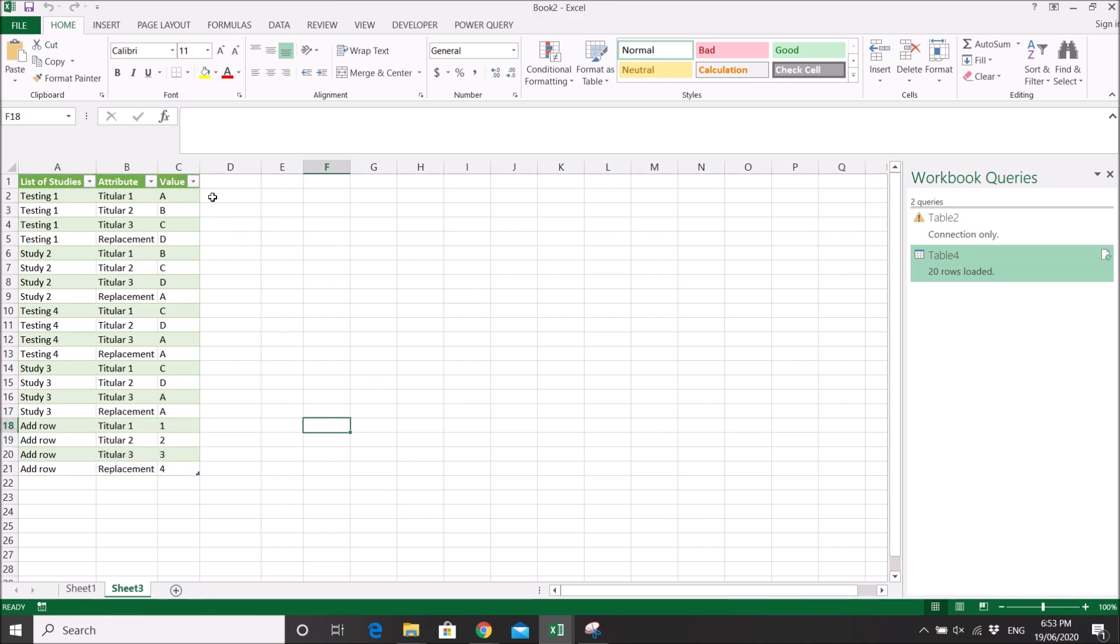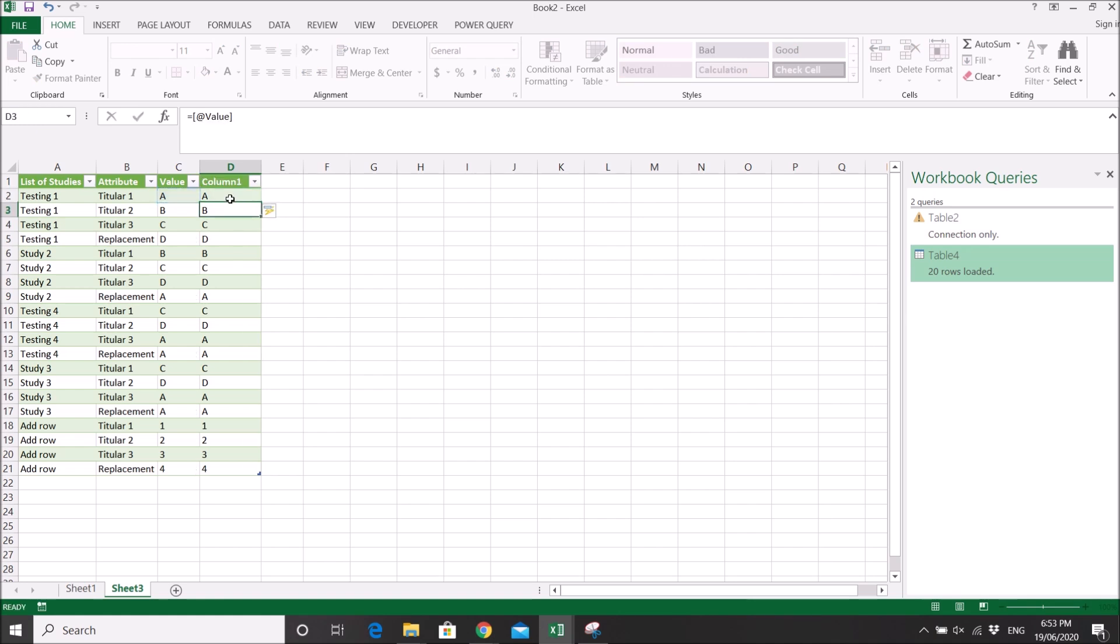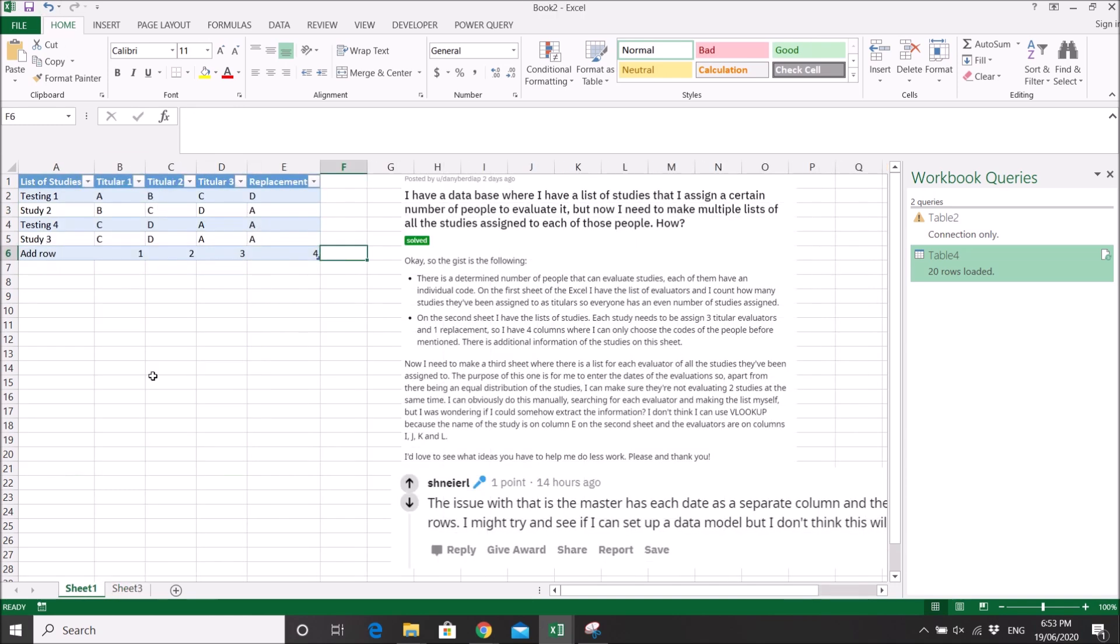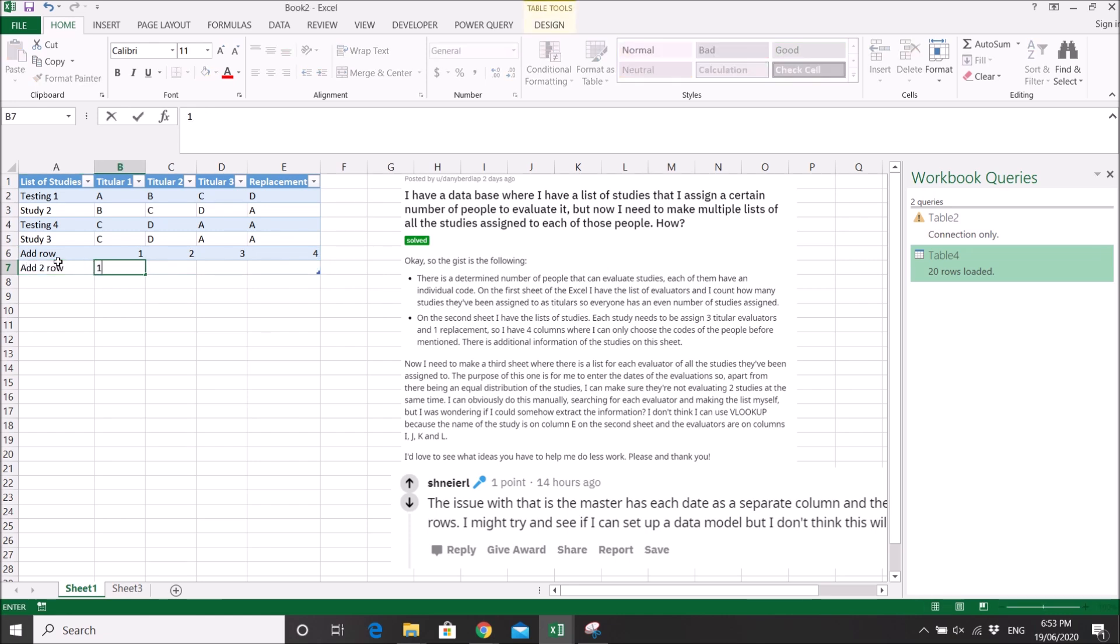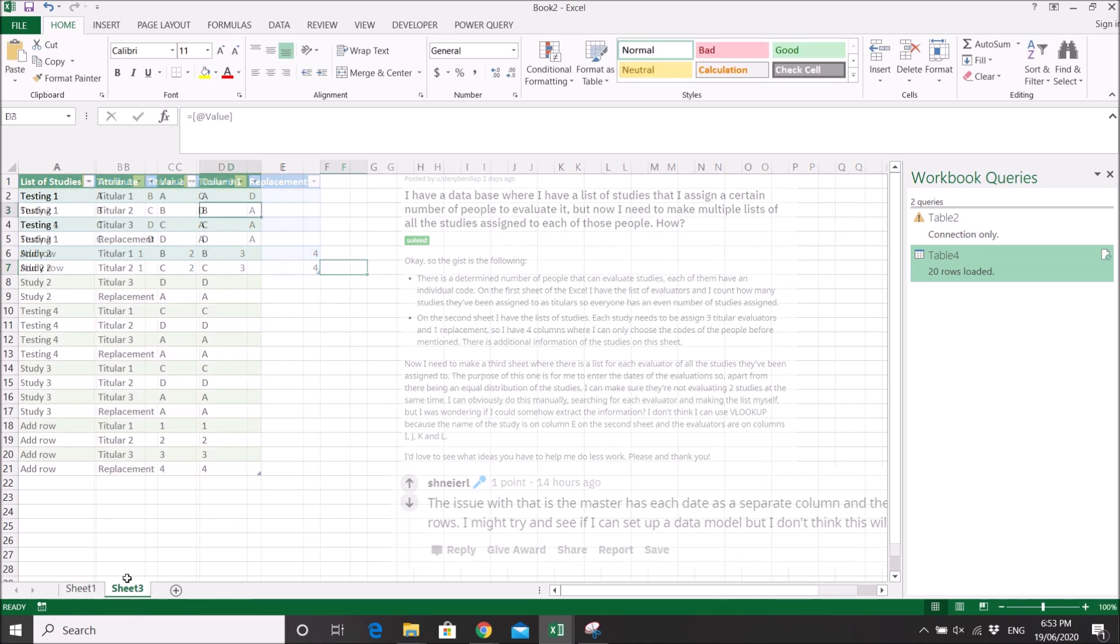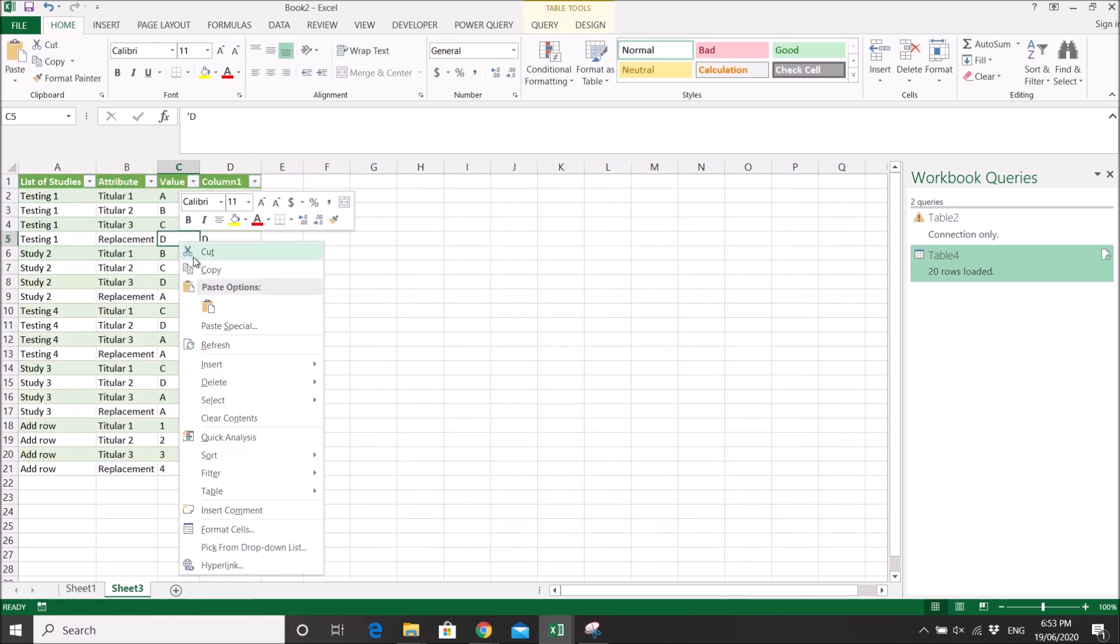And then probably you can do your formulas here if you have any formulas. So maybe you add a row - add second row, one, two, three, four. Let's see what will do. You refresh.